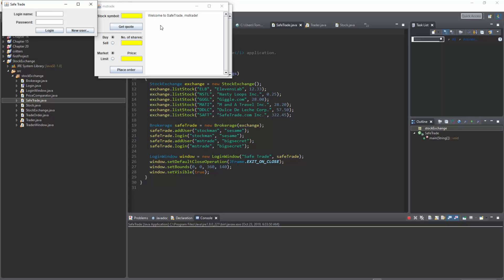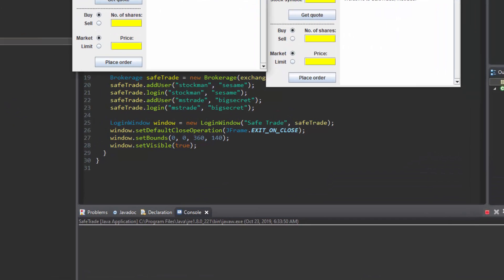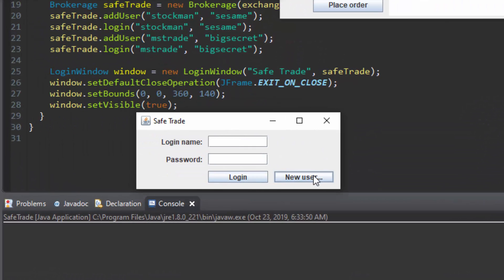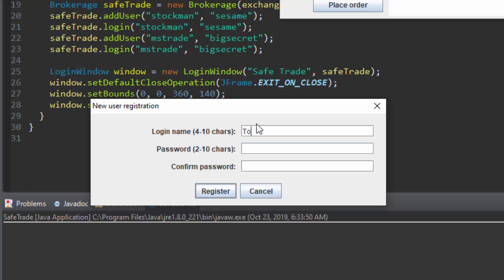So first we run the safetrade program. Next we log into the safetrade window by clicking new user and adding the user's credentials.